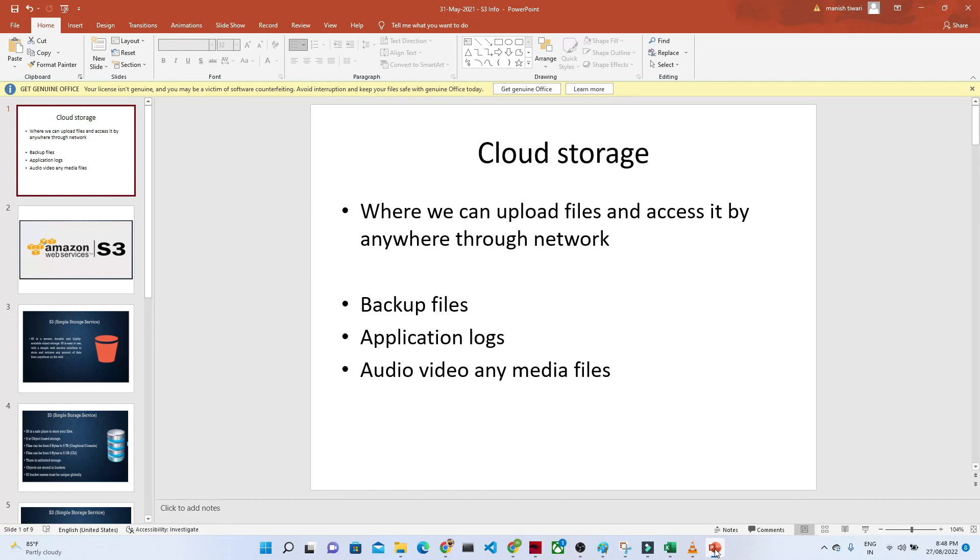So in AWS space, we generally use Amazon S3. Before coming to the Amazon S3, first let us try to understand what is cloud storage.